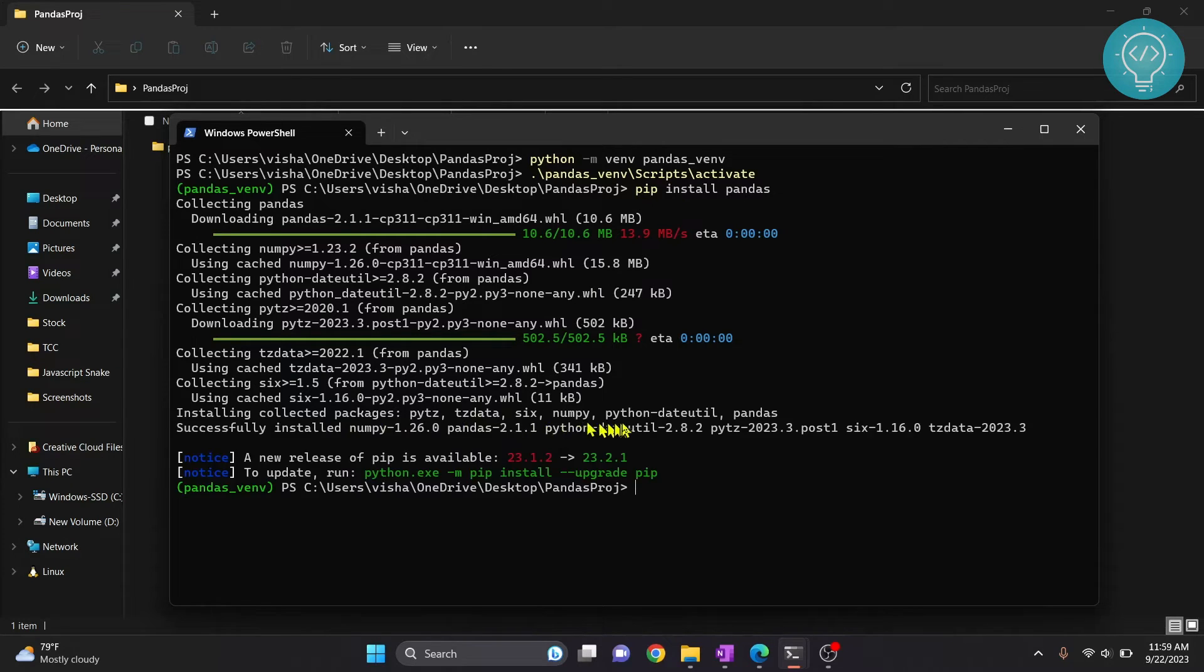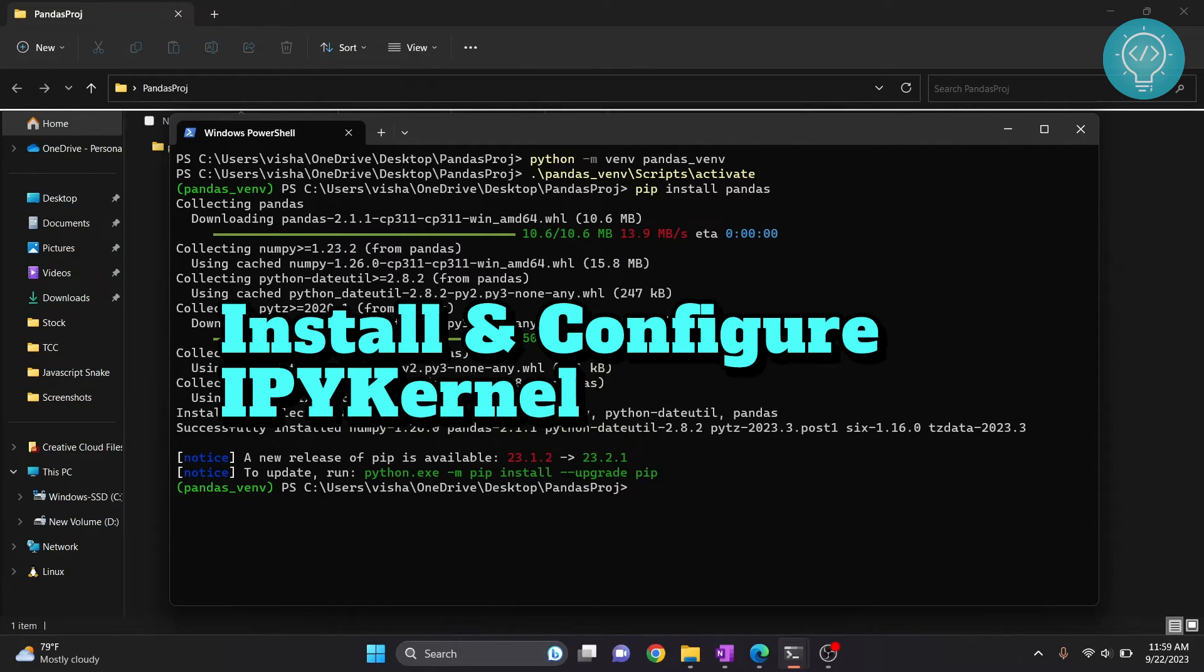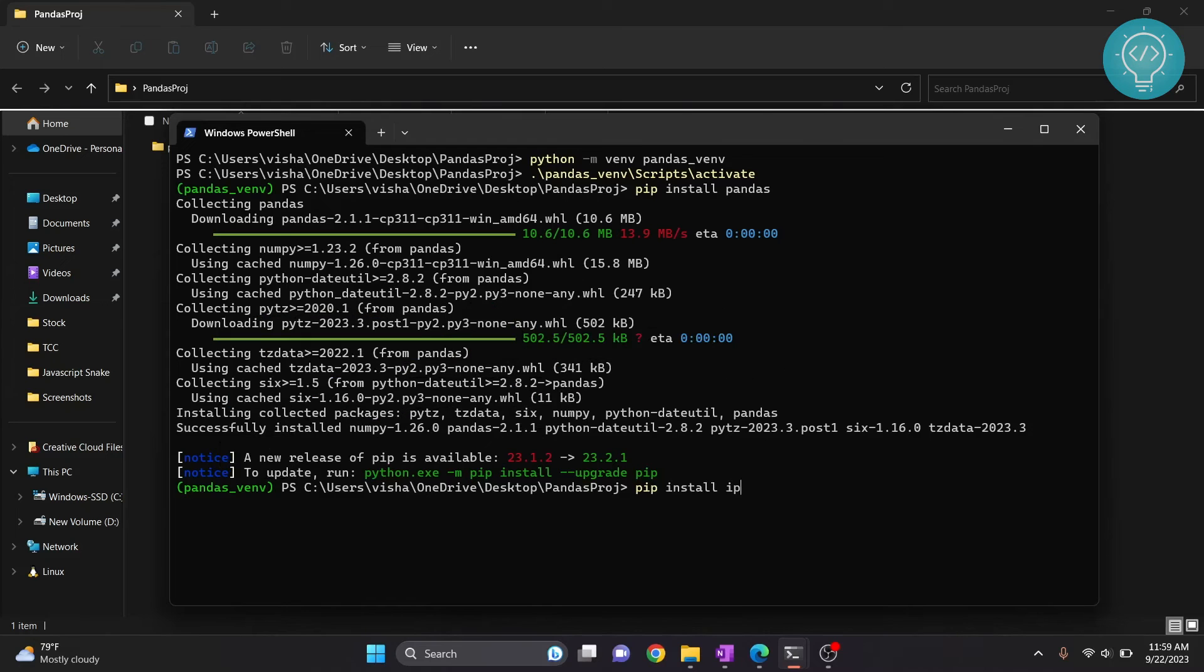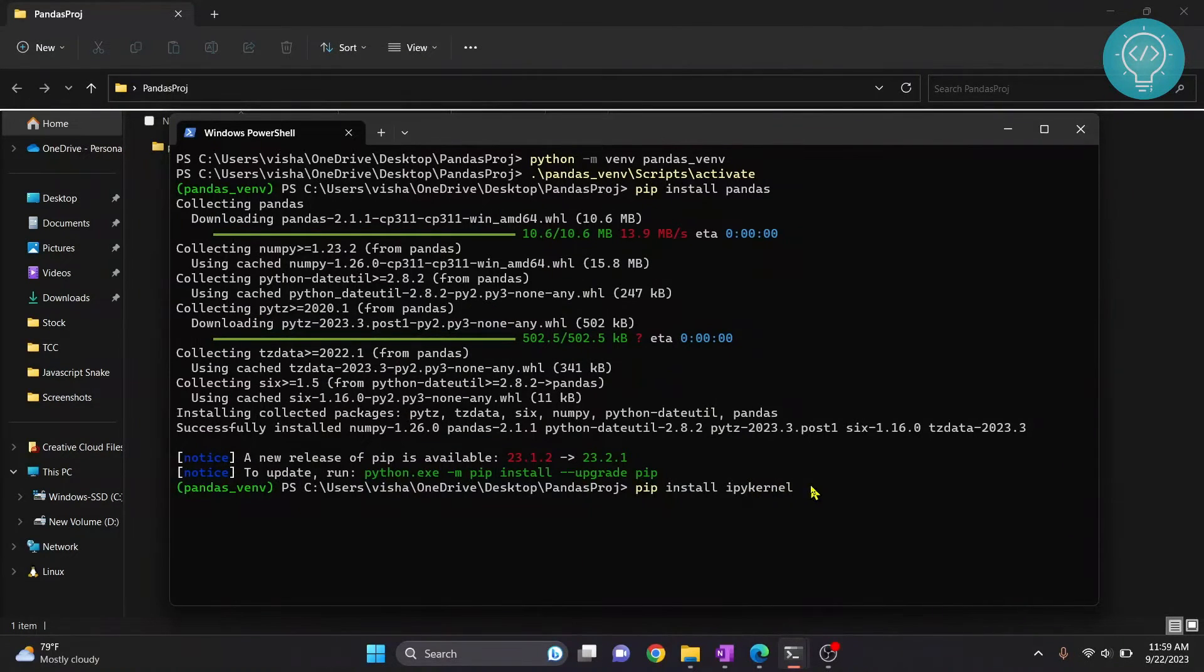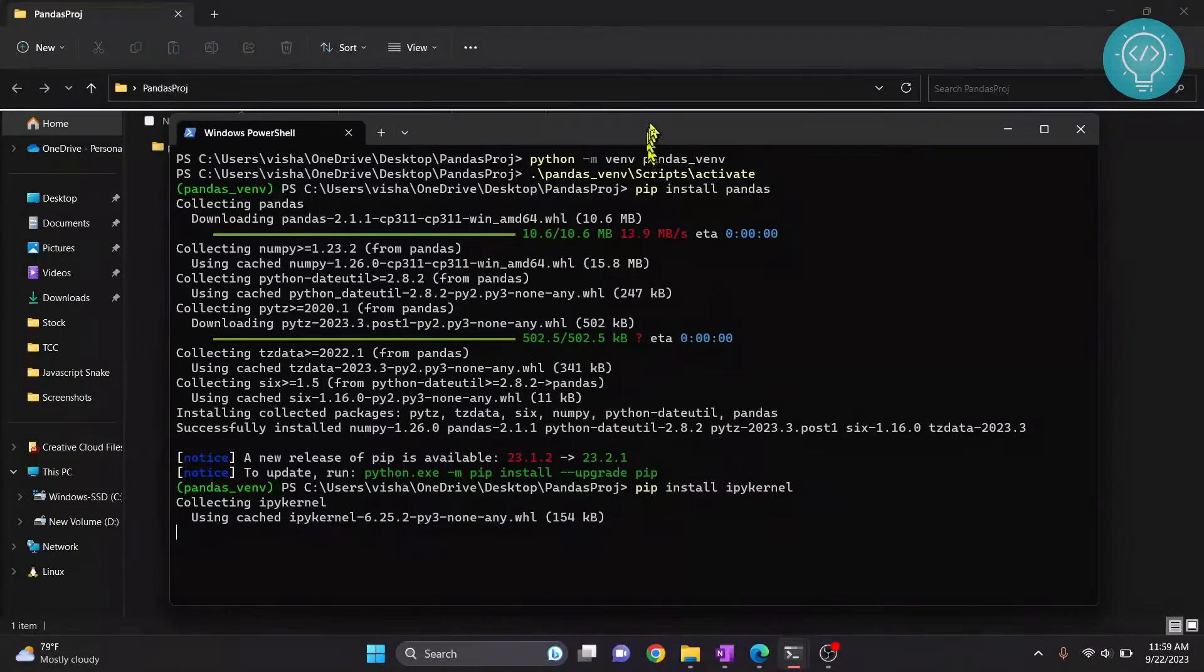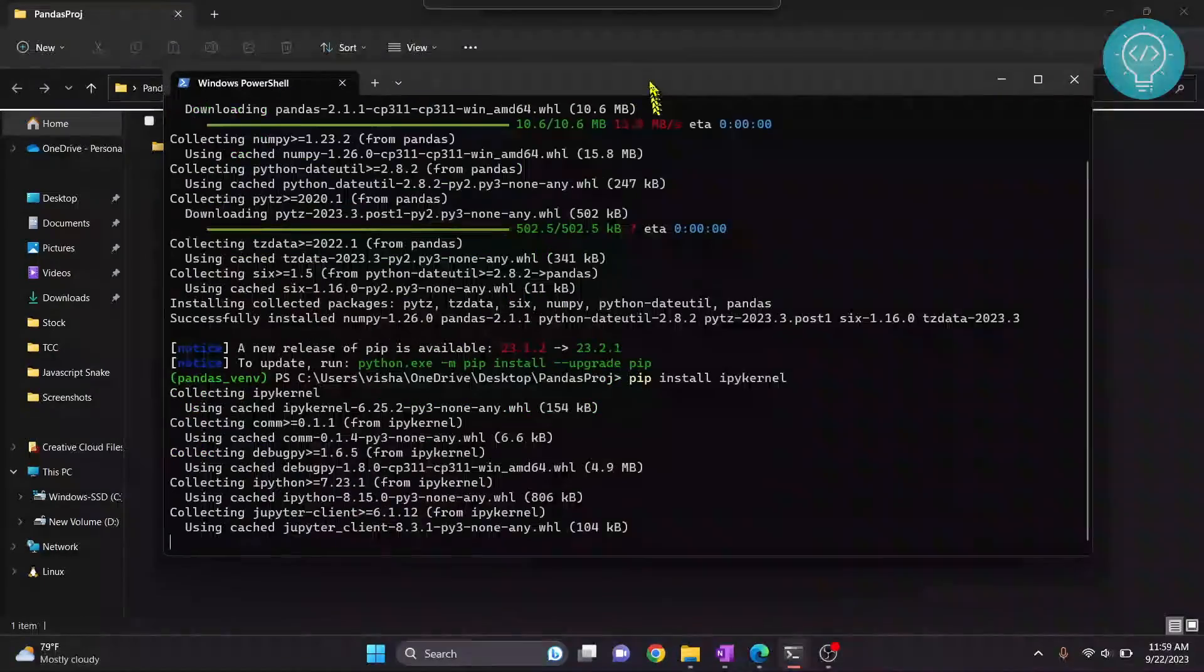Now we need to install ipykernel. So to do that, type pip install ipykernel, that is I-P-Y K-E-R-N-E-L. Make sure you spell correctly. Hit enter and ipykernel will be installed.